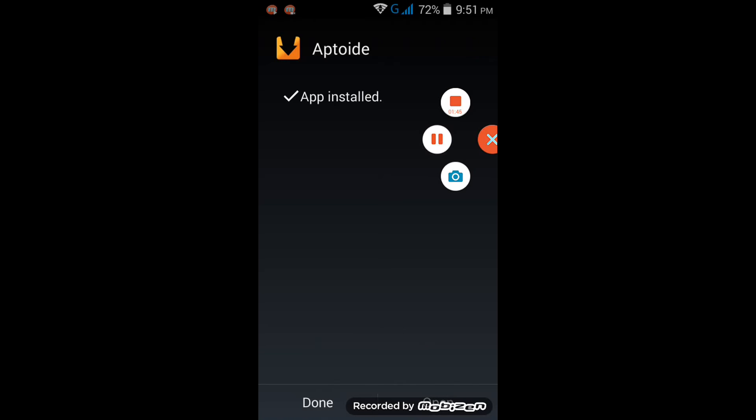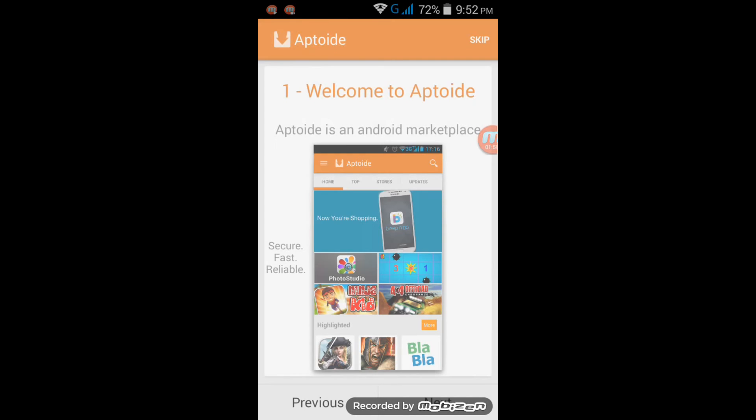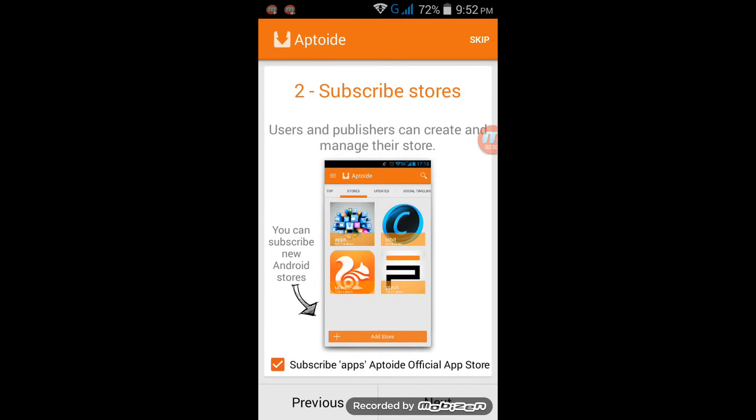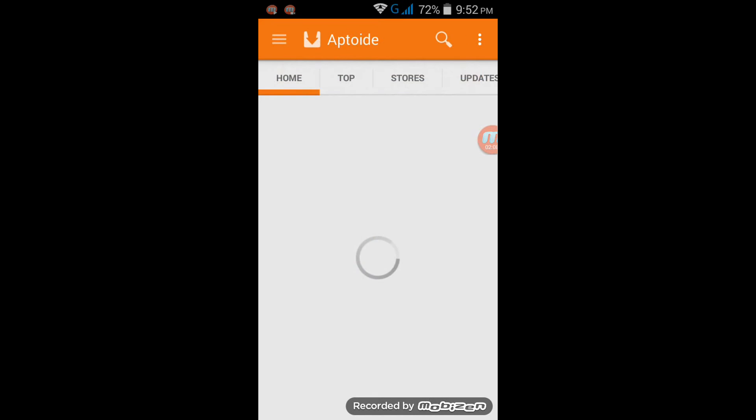So now that the download is complete, click on Open. Click on Next, Next, Next, and now search for Play Store.